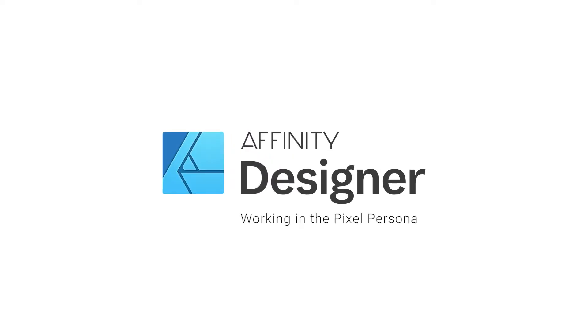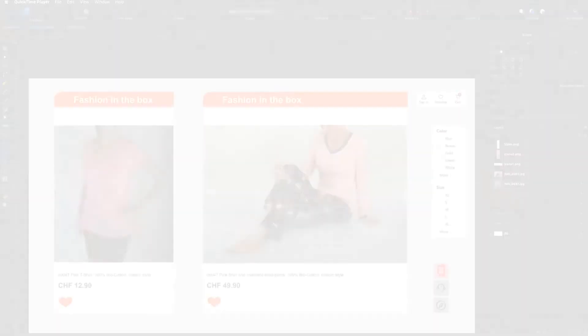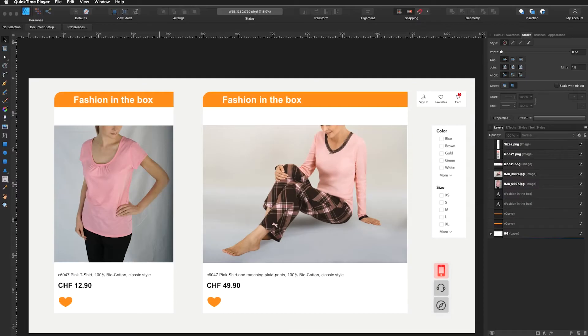In this tutorial we will learn how to work in the pixel persona. Feel free to open that file. It's in workshop folder number four.